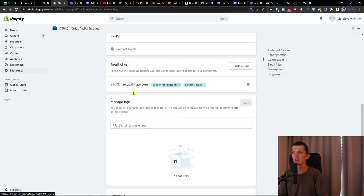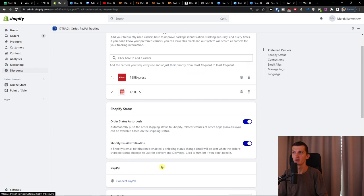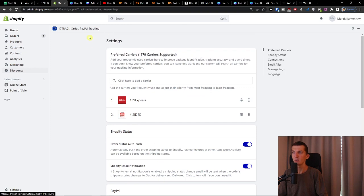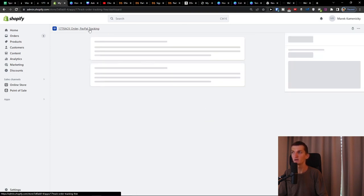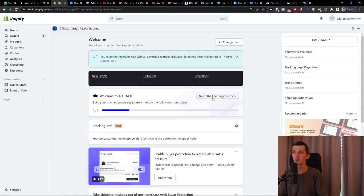And then you're going to have the email. I don't really use tags but if you want to you can use it too. And language. Now when we have this and you're only going to add the carriers, let's go further and we're going to start with